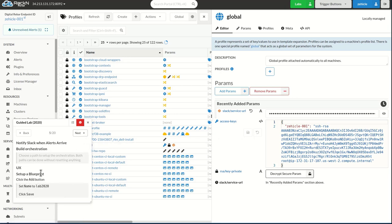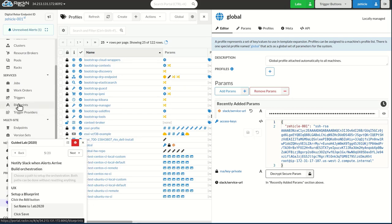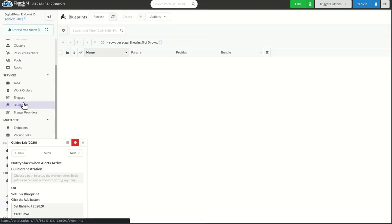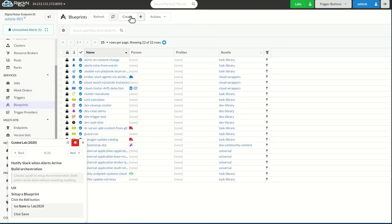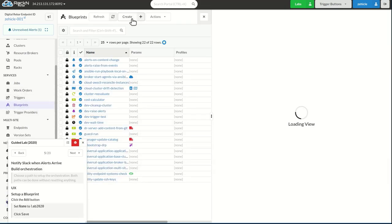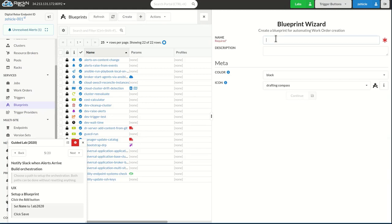So we're going to go ahead and set up our blueprint here. Here's my blueprints. Go ahead and create that blueprint. Name it lab2020. Looks good.